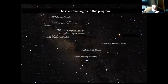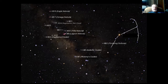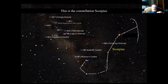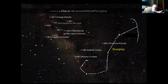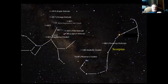Here's the list of targets in this program: M6, M7, M62, M22, M28, M8, M20, M21, M25, M23, M17, and M16. Some of them are down by Scorpius, which is kind of down on the horizon for us, and Sagittarius.